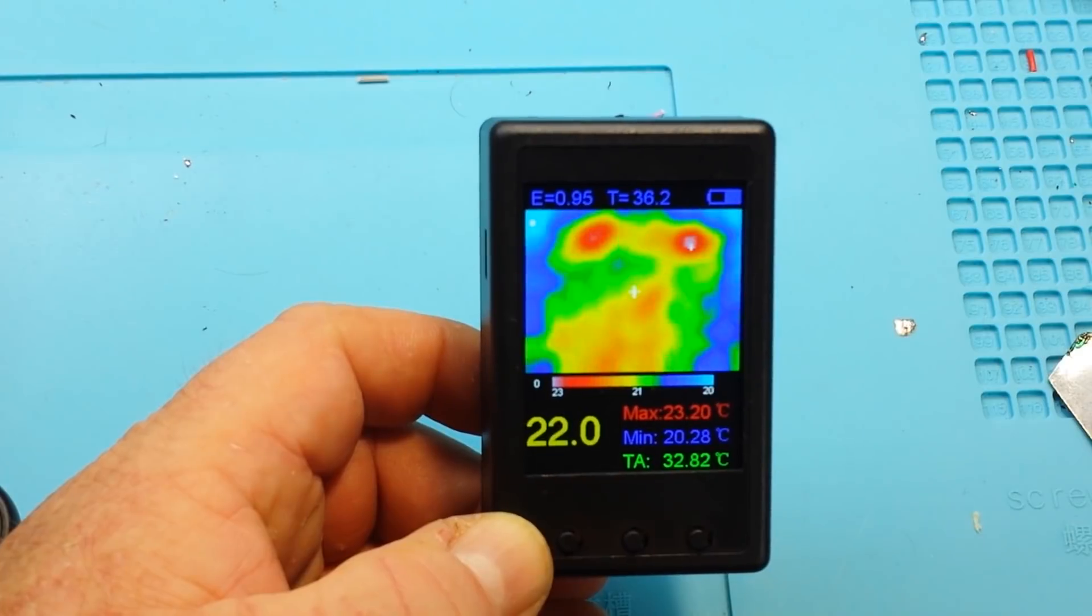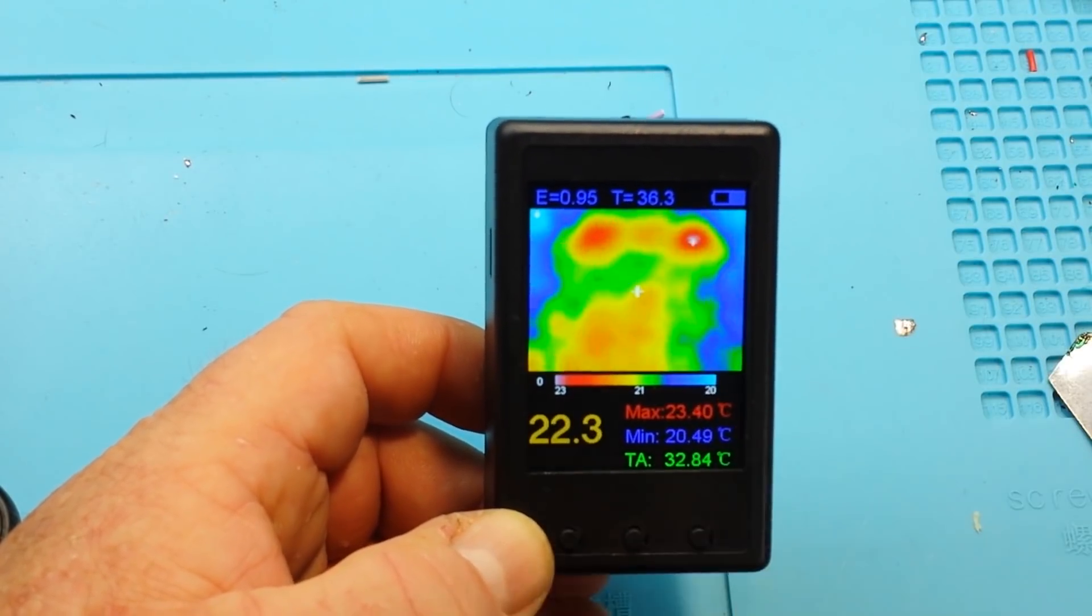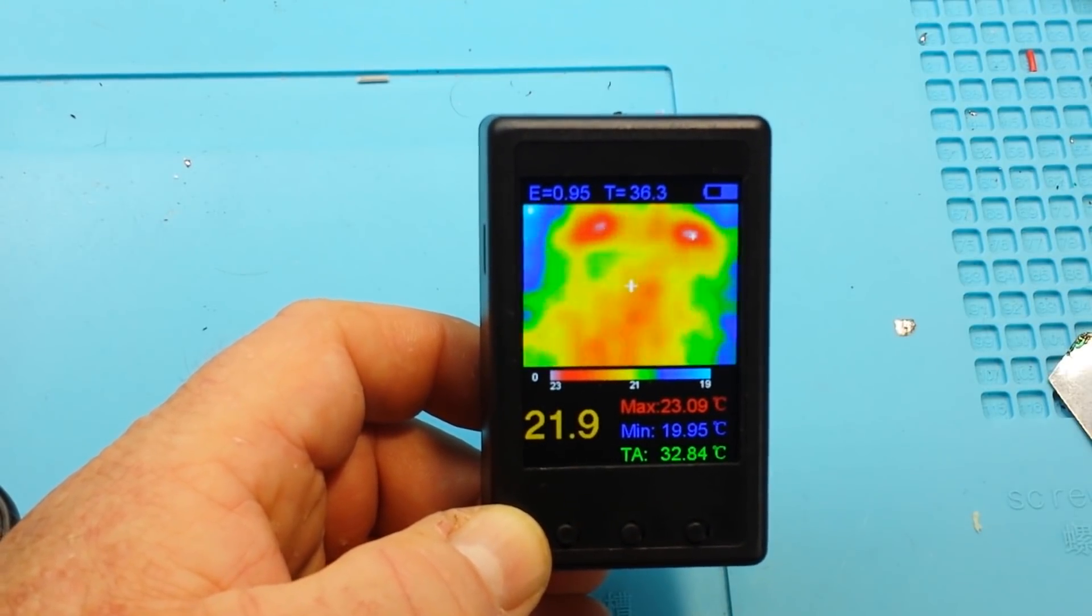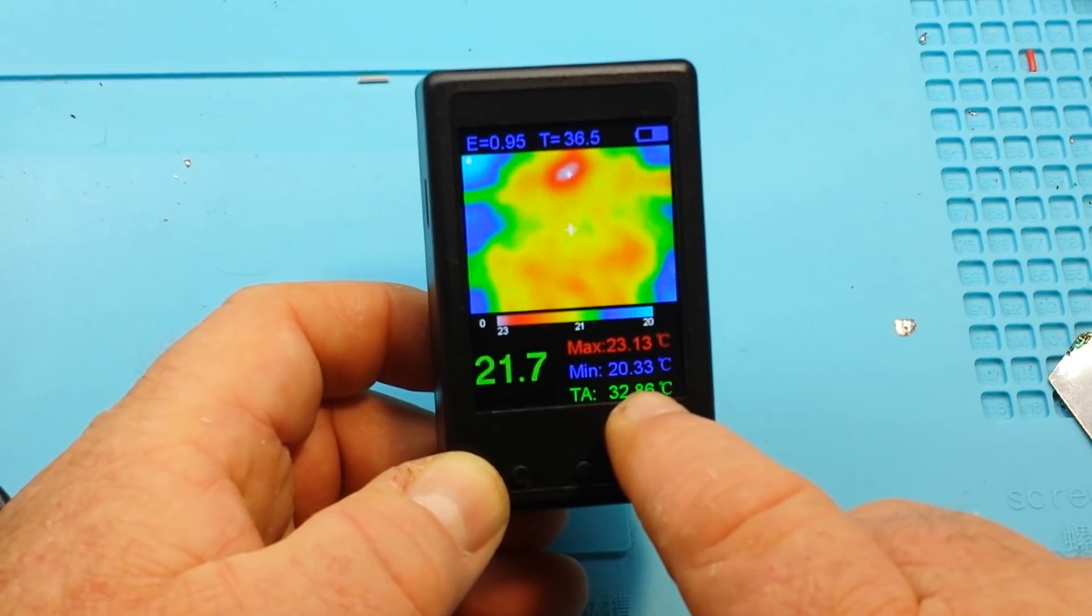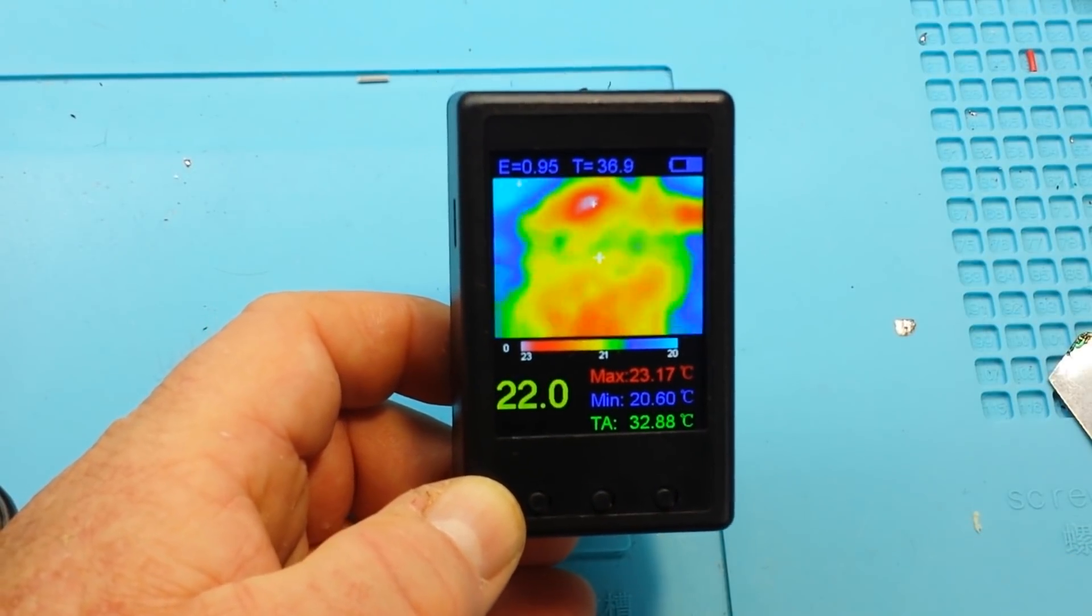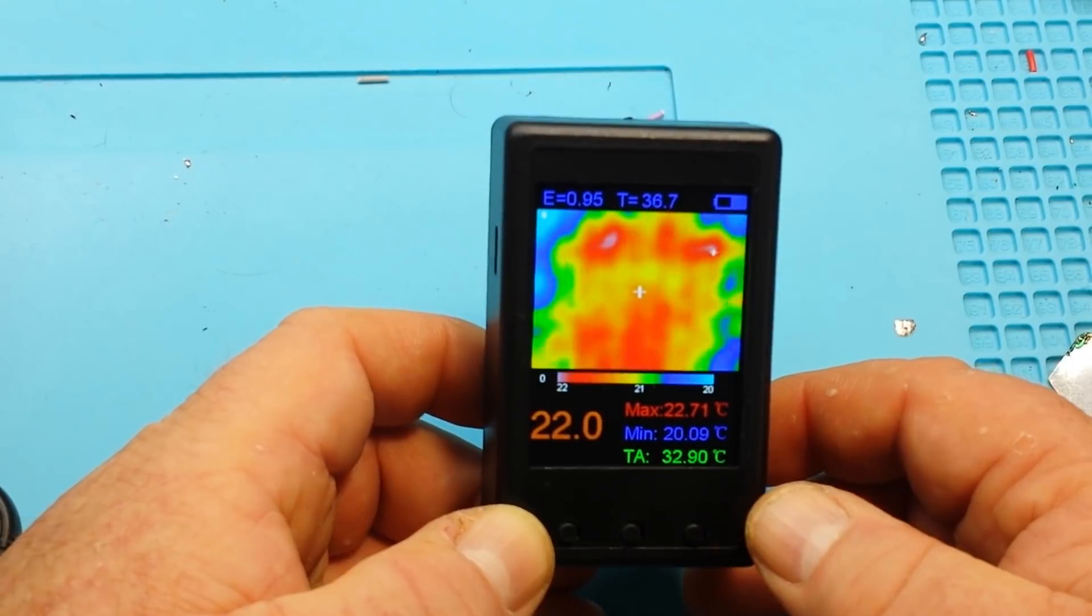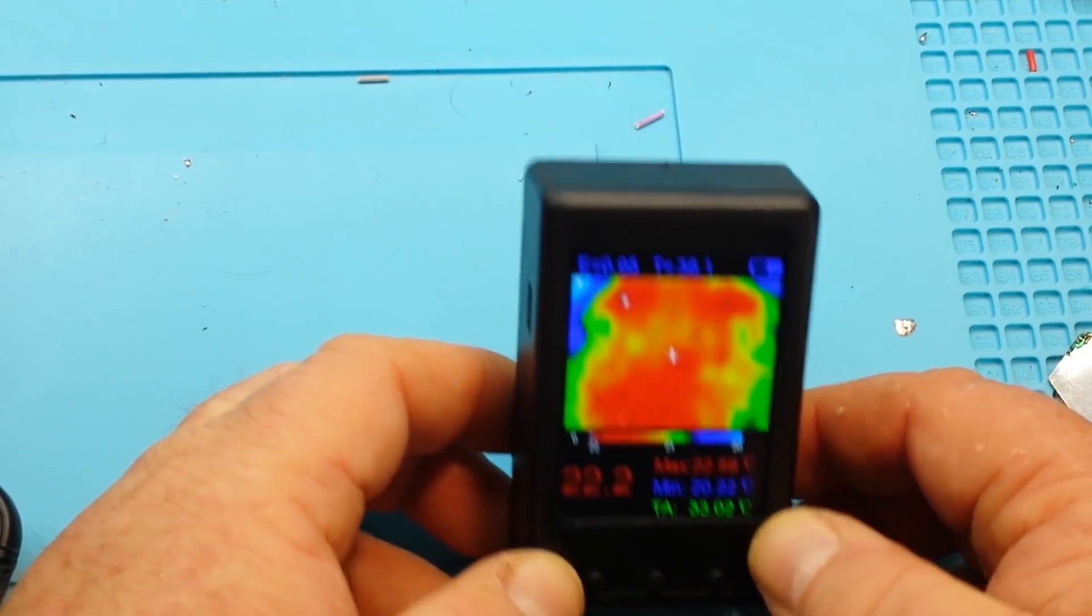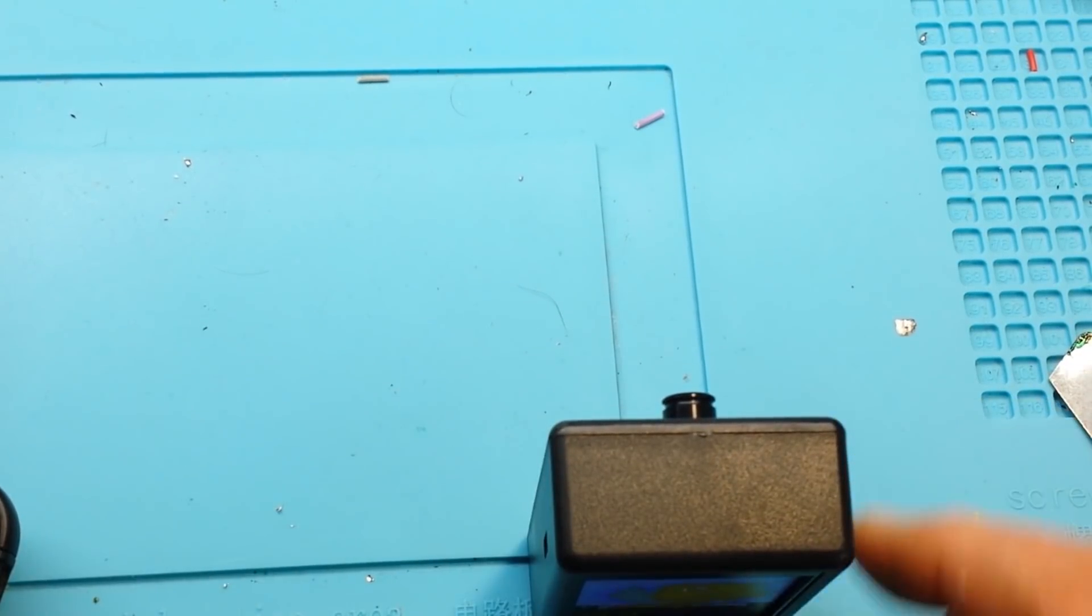There's the emissivity, temperature. We have the highest temperature, the minimum temperature, the average temperature. Let's hook something else up to it here.